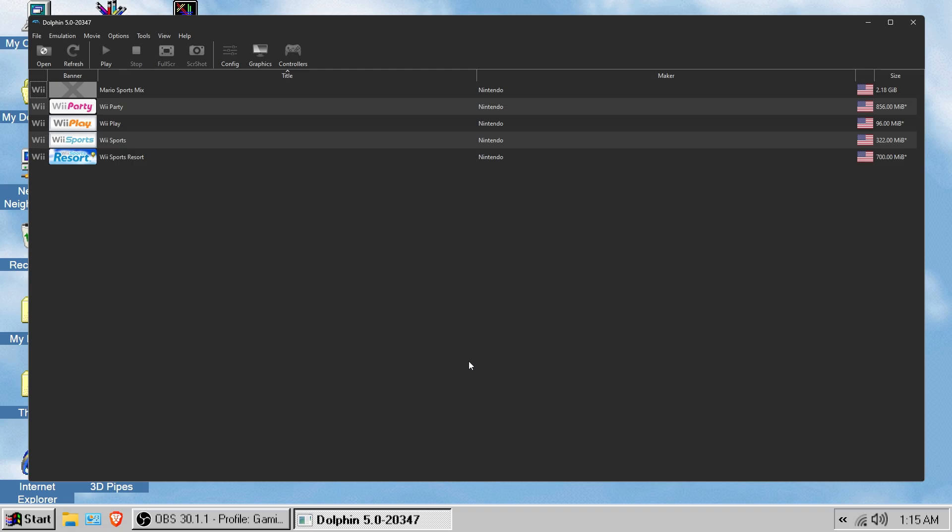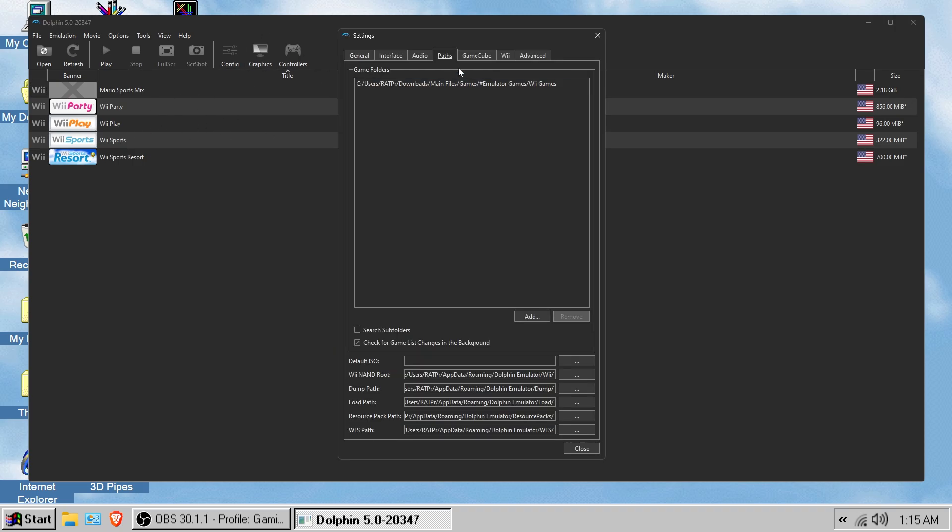Once you have your controller connected successfully, now I want to show you how to get your games here. Just click config, click paths. And as you can see, I already have my path here.